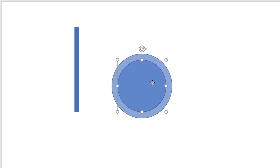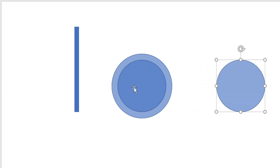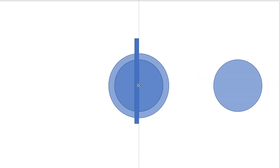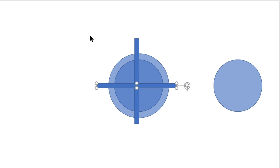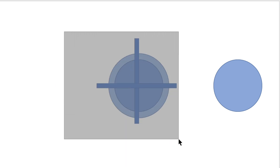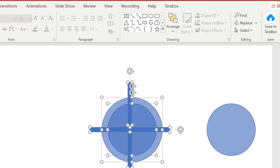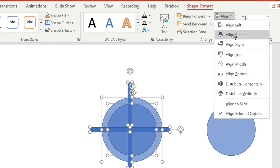Make another copy of the circle — we'll need it later. Now adjust the rectangle to this position. Then select all of them and align the middle and center.